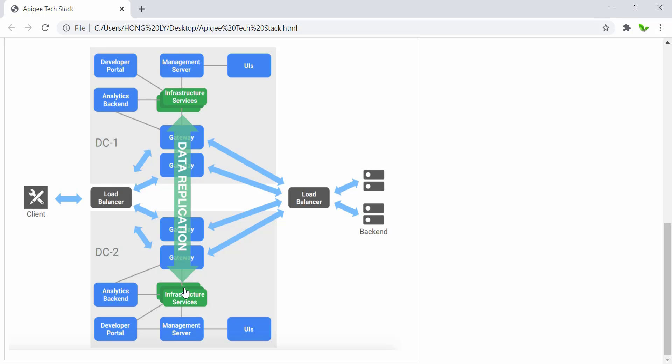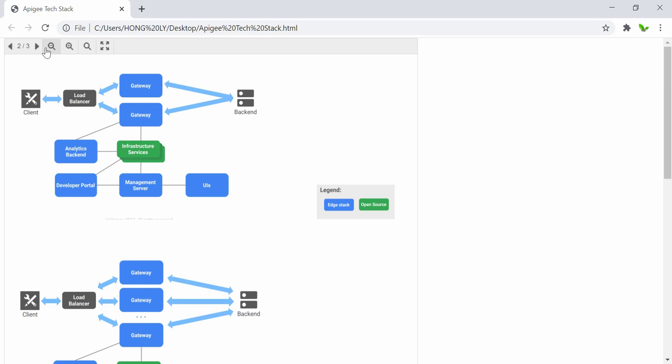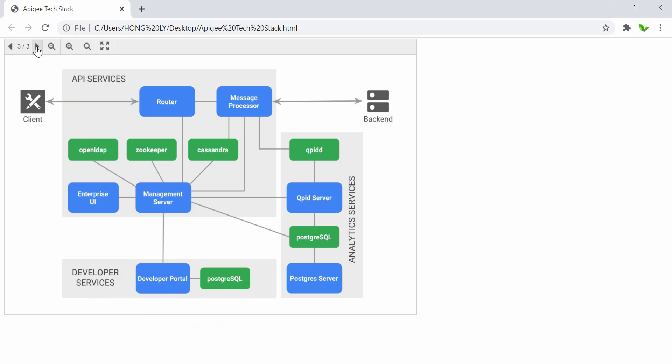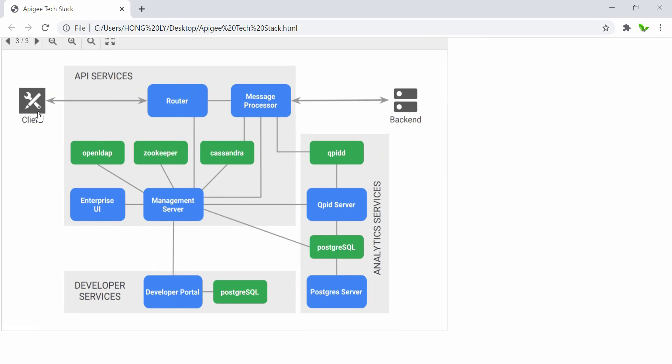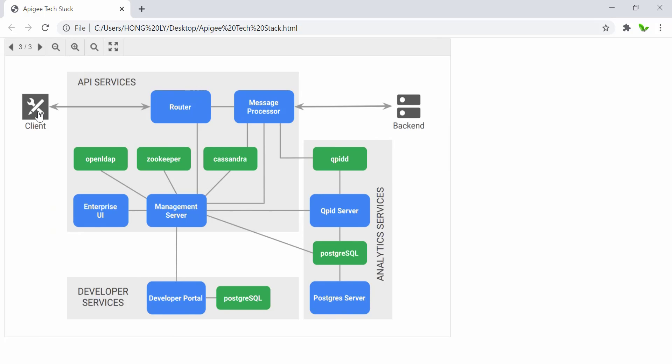Now let's take a look at the critical path. So let me just go to the next one. Okay, so this is another one which is the component view. Look at the critical path here from the client to the backend system.